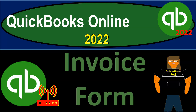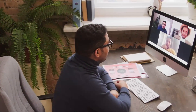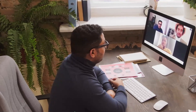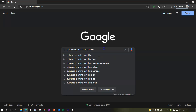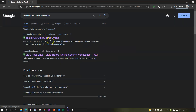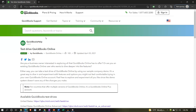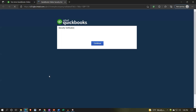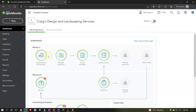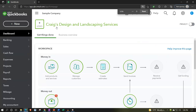QuickBooks Online 2022 Invoice Form. Get ready because it's go time with QuickBooks Online 2022. We're online in our browser searching for the QuickBooks Online test drive. Going into the test drive, we're going to be choosing the American version, United States, and then verify that we're not a robot. We're now in the sample file for Craig's Design and Landscaping, holding control and scrolling up a little bit to get to 125%.